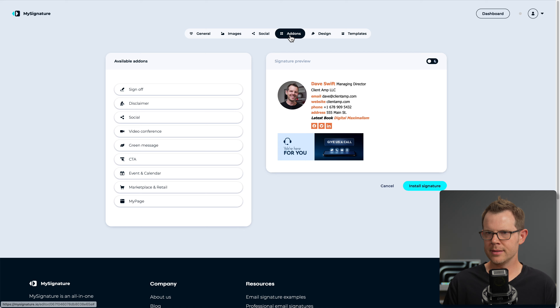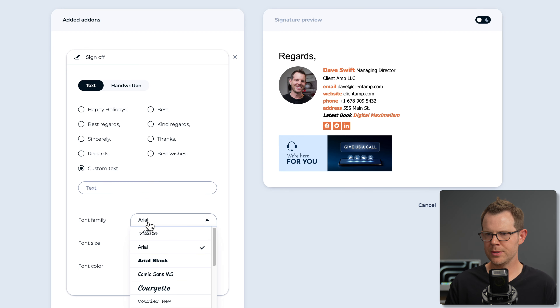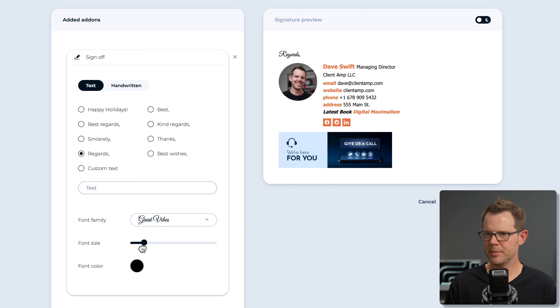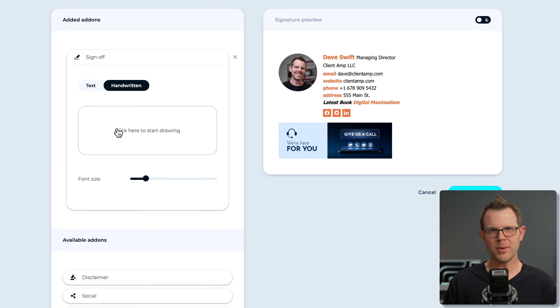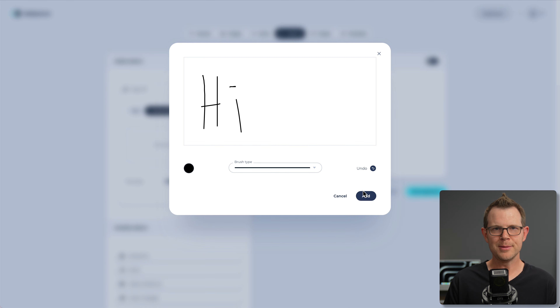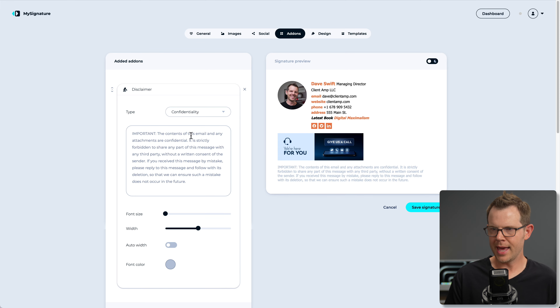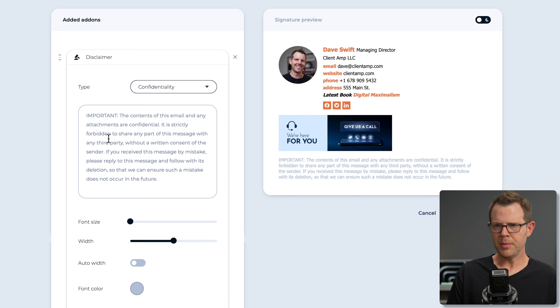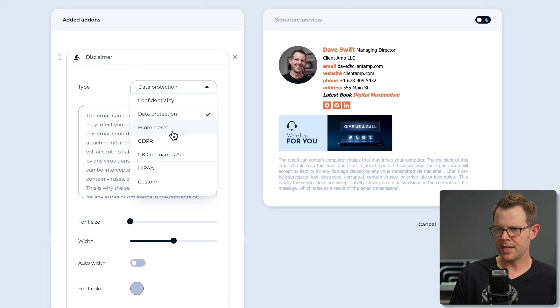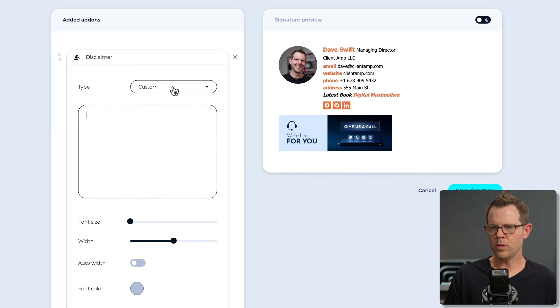Before we go to design, let's look at add-ons. First is a sign-off — I can choose 'sincerely,' 'best regards,' or custom text, change the font family, text size, and color. You can even write it by hand, though I'd probably want a smartphone to do that decently. There's also a disclaimer section, which is great for real estate agents and lawyers. There are templates for data protection, ecommerce, and GDPR, plus the ability to add your own custom disclaimer.